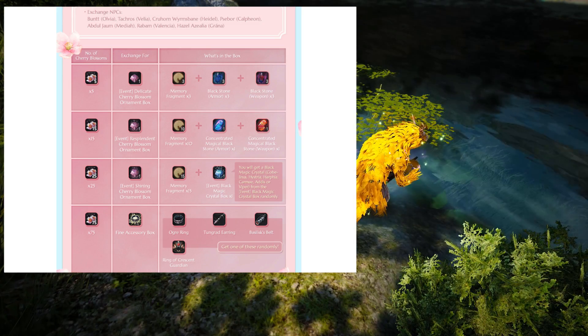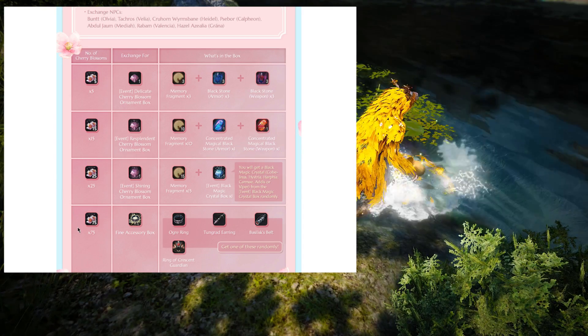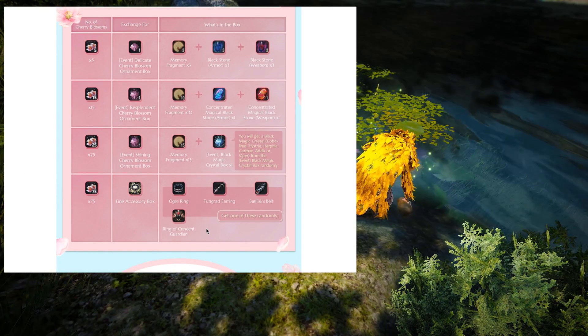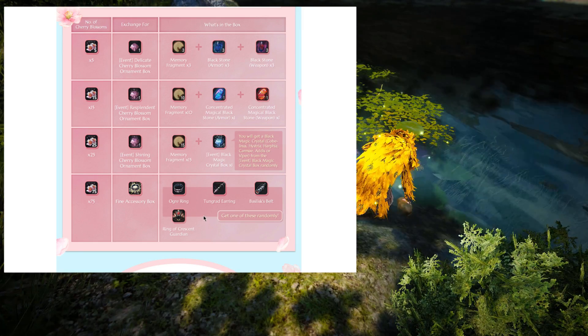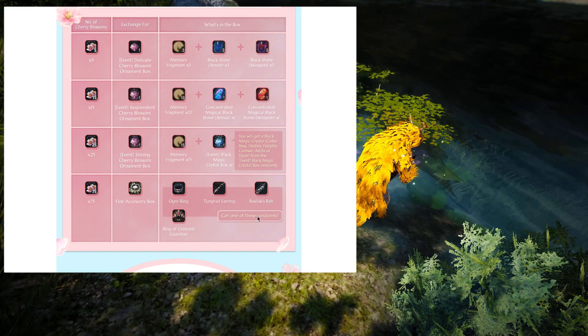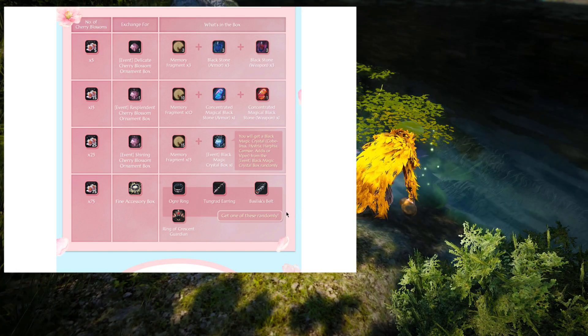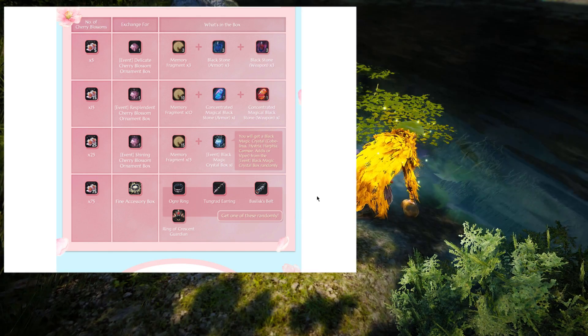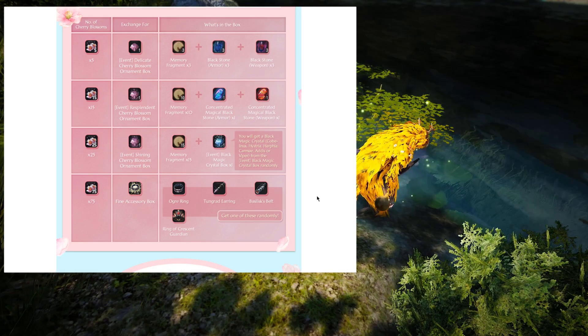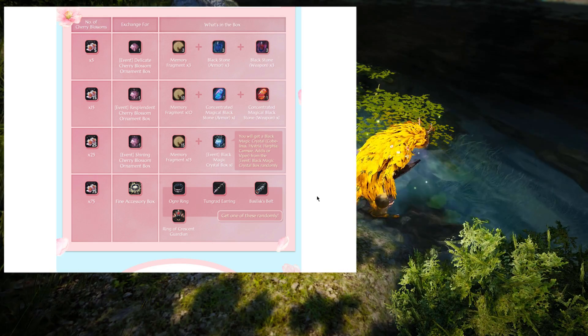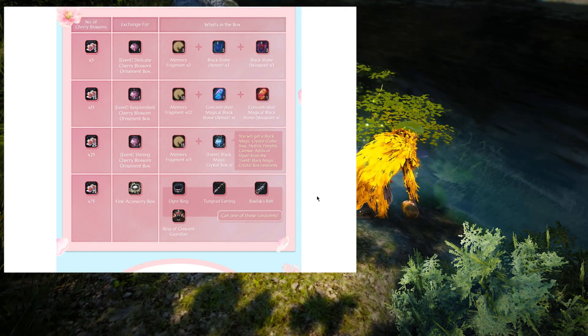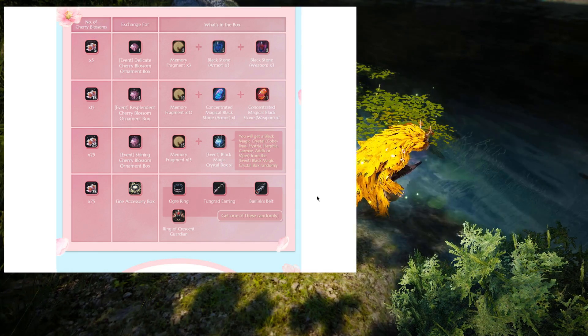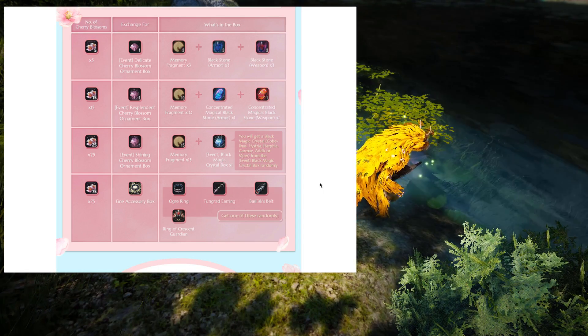Now, out of all of these rewards, I'm not 100% sure which one is the most profitable one, but I'm going to just guess that the 75 one, the fine accessory box, is going to give for most of us the Crescent Ring. So considering the fact that the least valuable one is about 40 million or something like that, I think I personally am going to go for the 15 one, unless the 25 one is actually the better value.